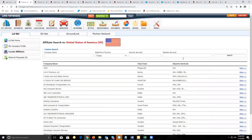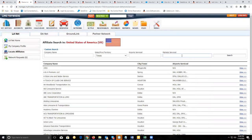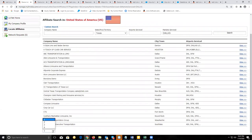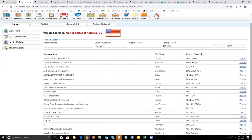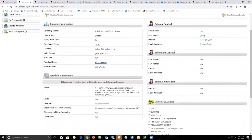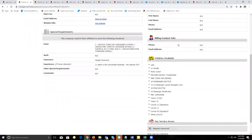If I want to narrow this down even more, I can specify cities in Texas such as the Dallas area — that narrows it down to just four pages. Once you get it to a manageable number of pages, start clicking on view to review each affiliate. Click on view to open up the profile for that affiliate. Scroll down to see what vehicles they have available and any specific requirements you need to adhere to in order to start a relationship.